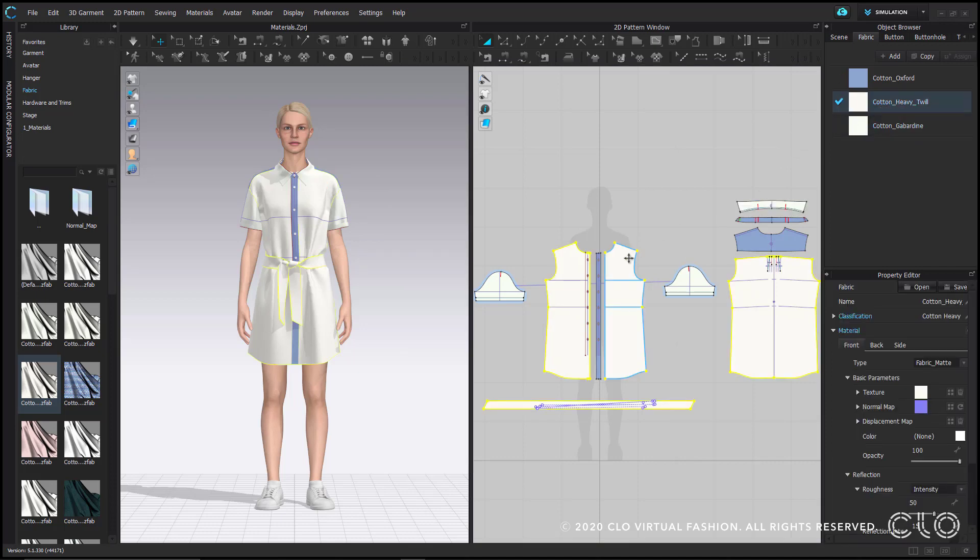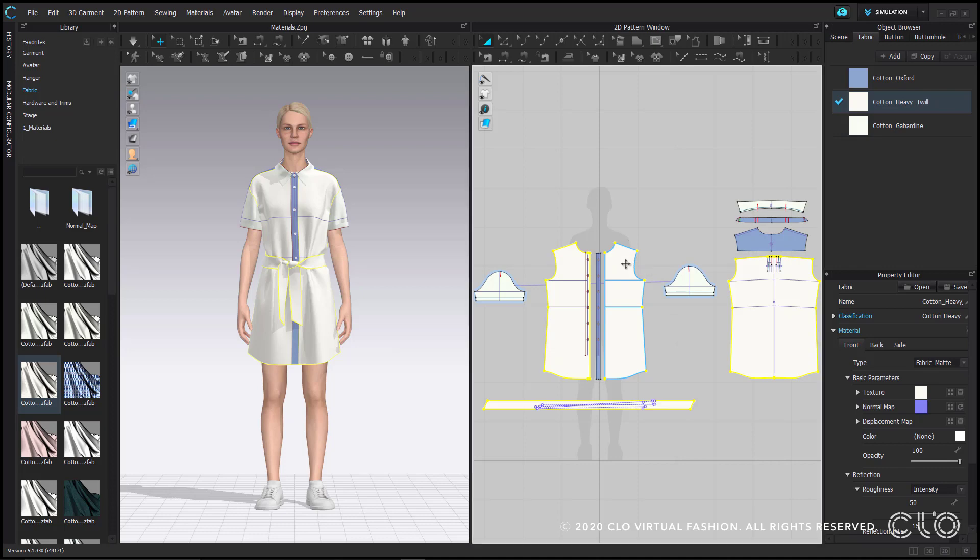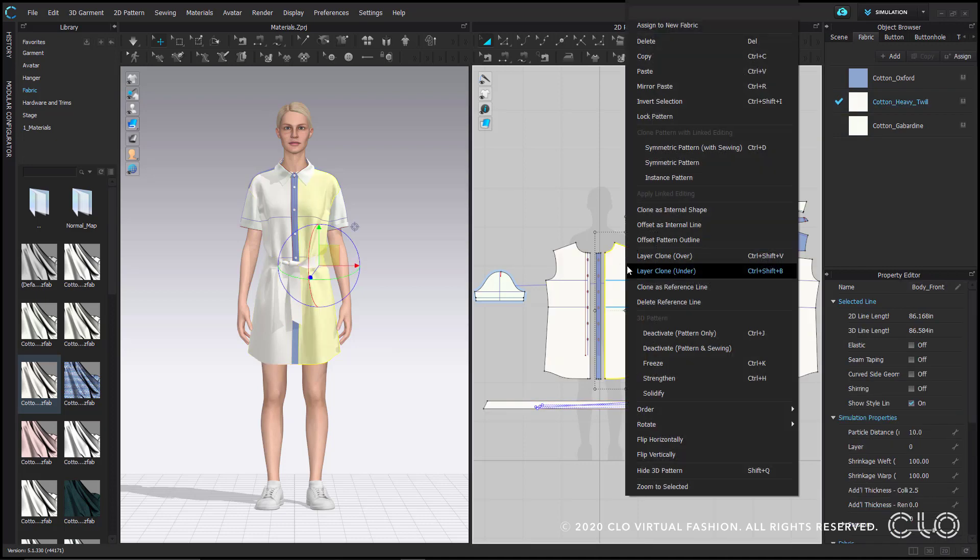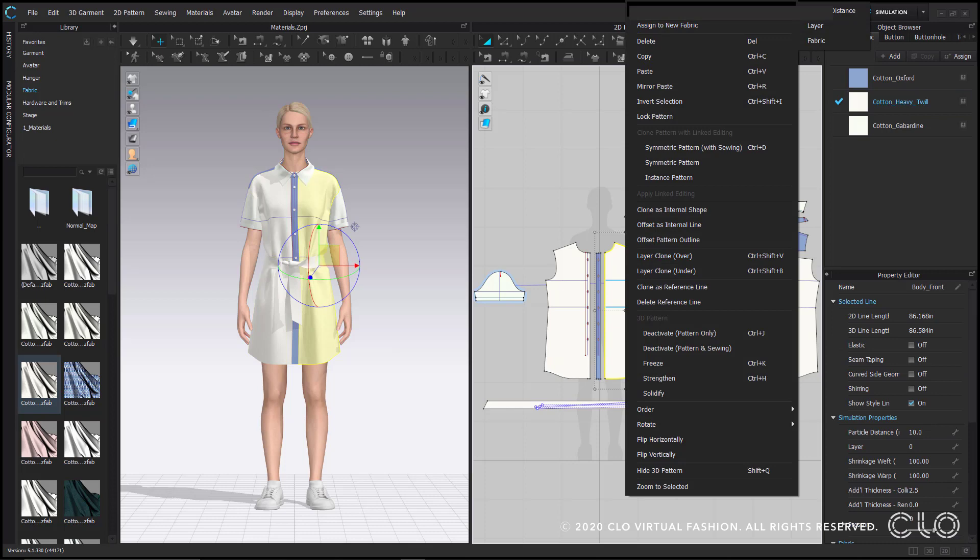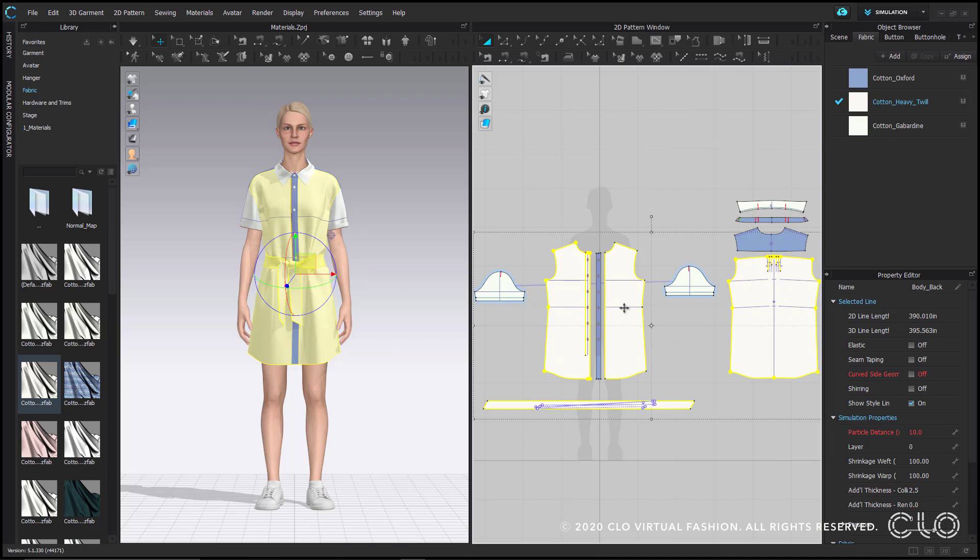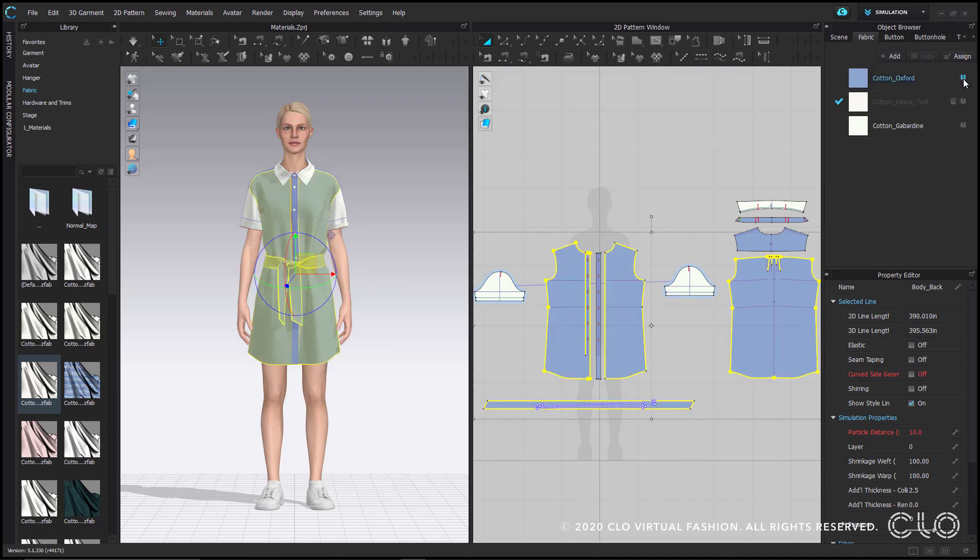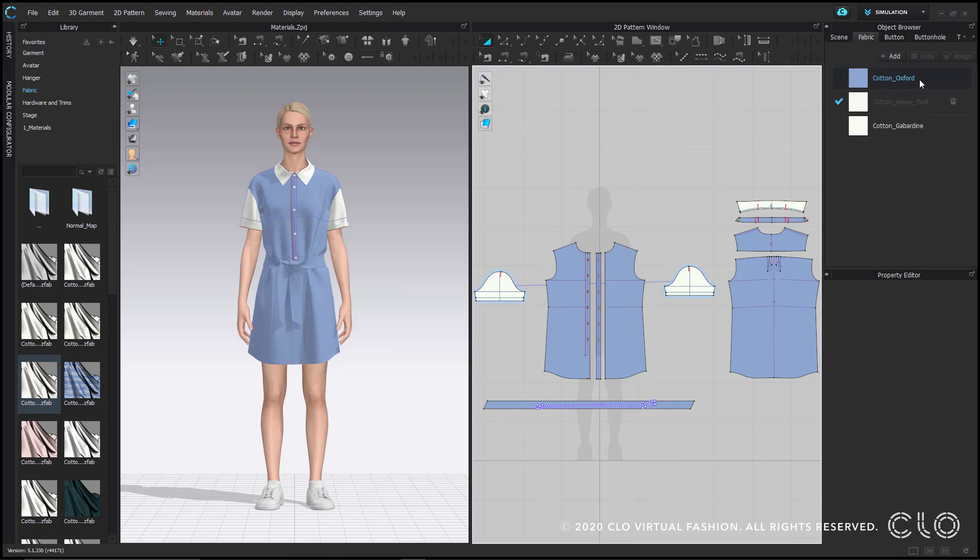An easy way to select all patterns with the same fabric applied is by right clicking on it and then go up to find select all with same property and select fabric. That will select all the patterns so you can easily swap it out for another fabric. Notice that once I replace the cotton heavy twill with the cotton oxford, I get that trash can icon that allows me to remove it because it's no longer assigned to any patterns.